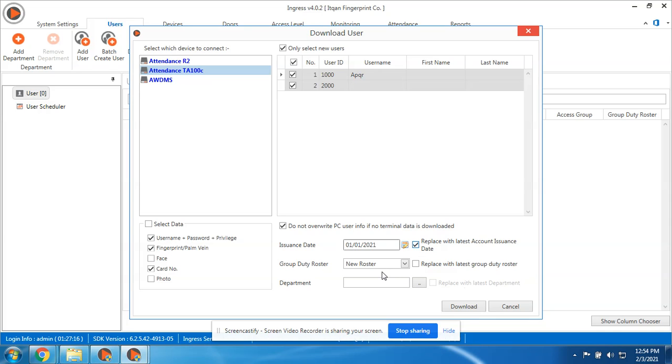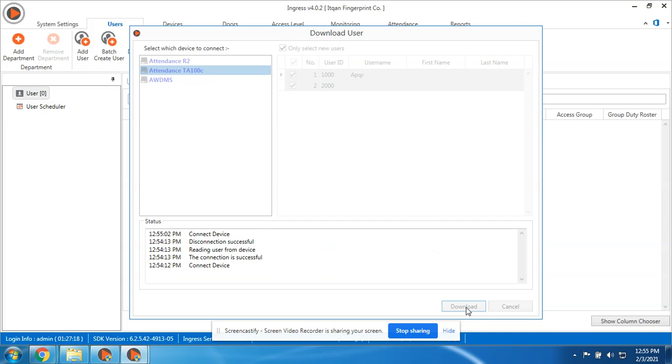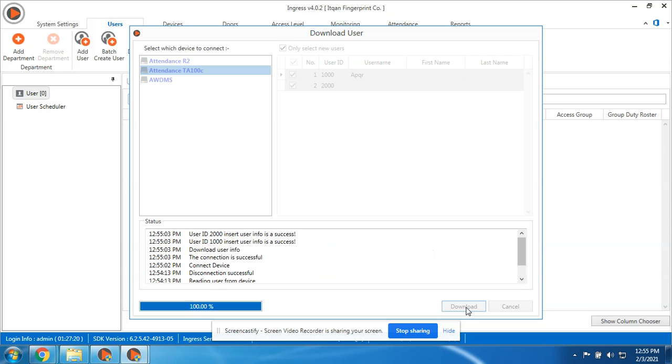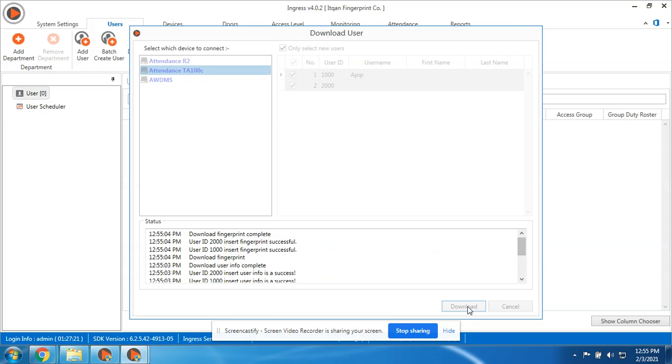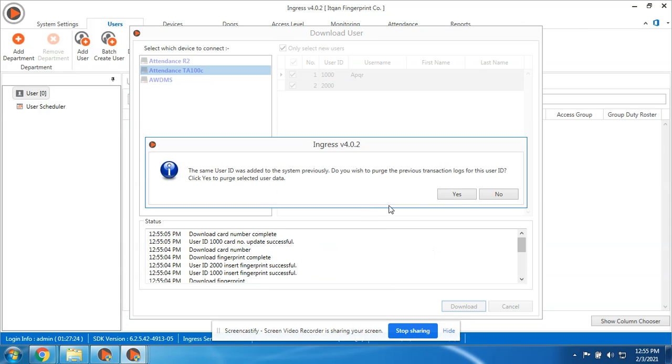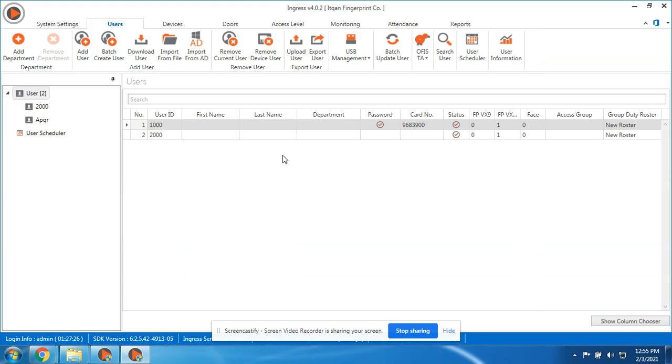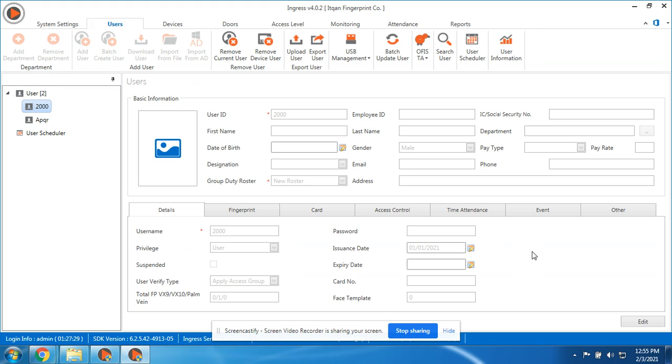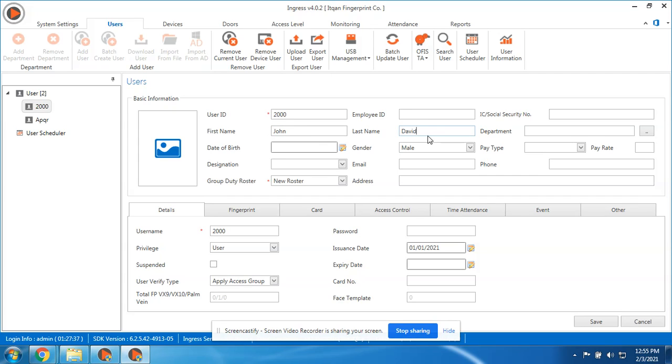Then download. Now you can start editing the user to put the first name. Let's say this one is John. The first name is John, then John David. Last name. Usually this is only the important thing.